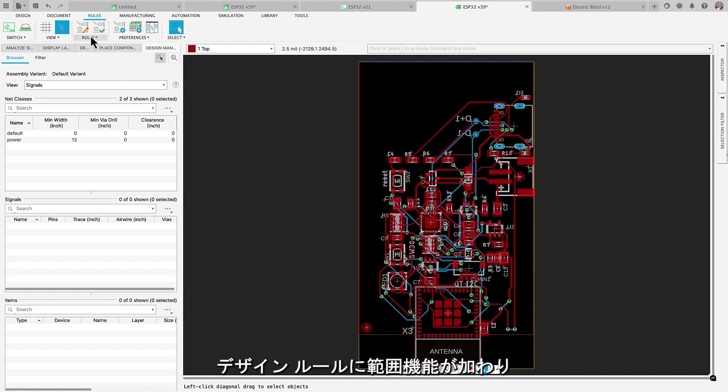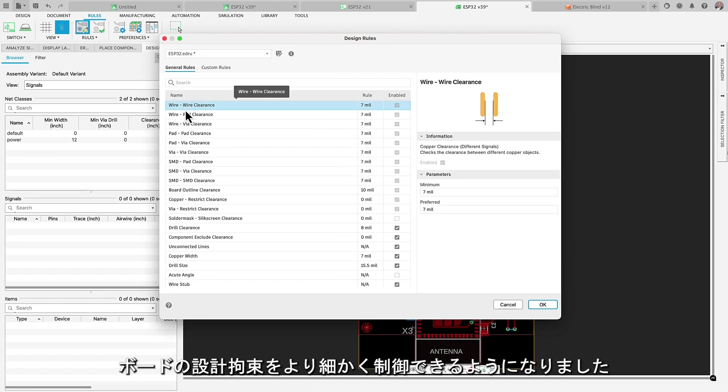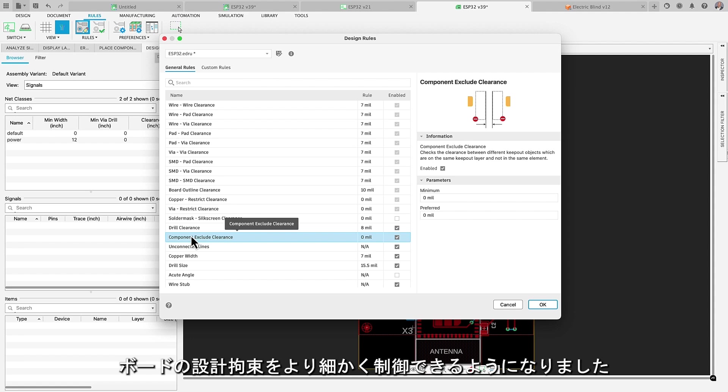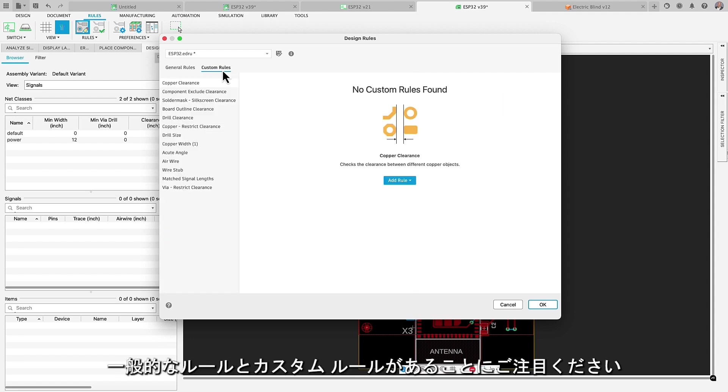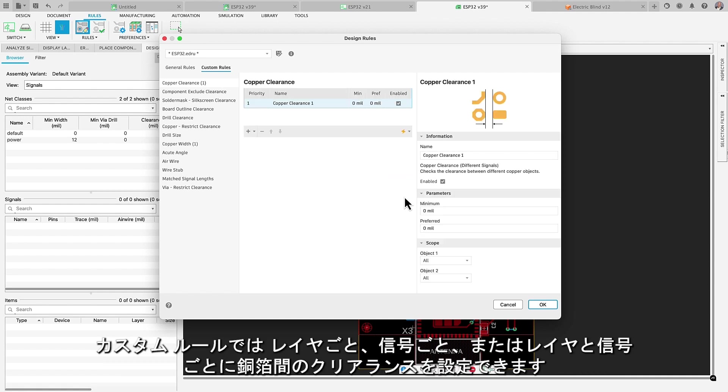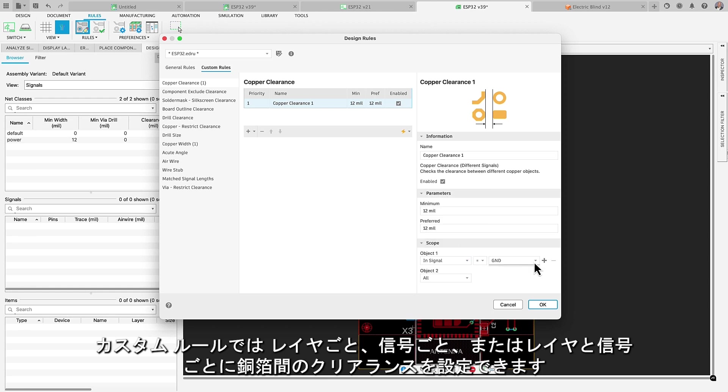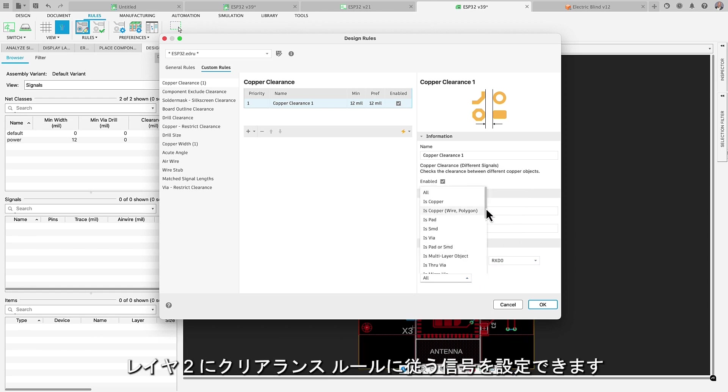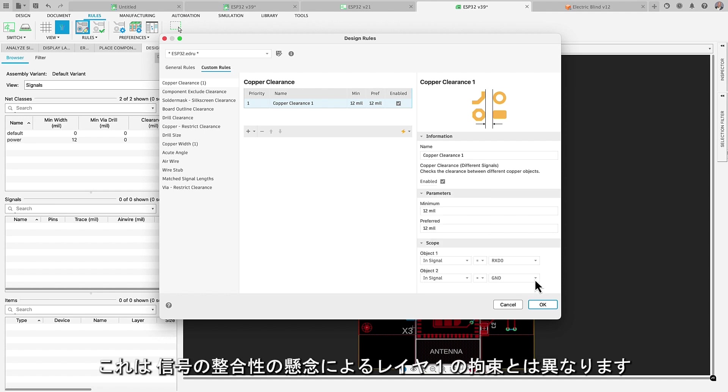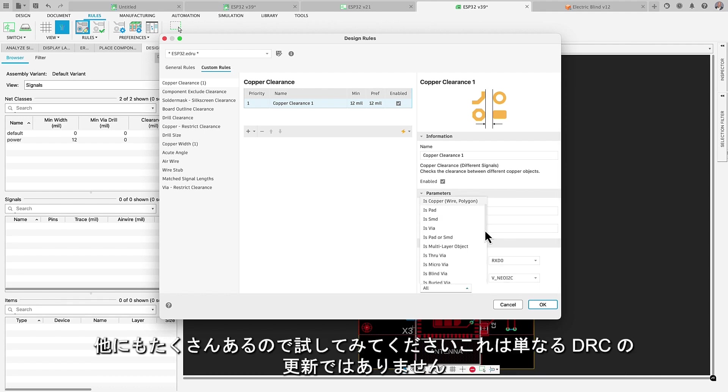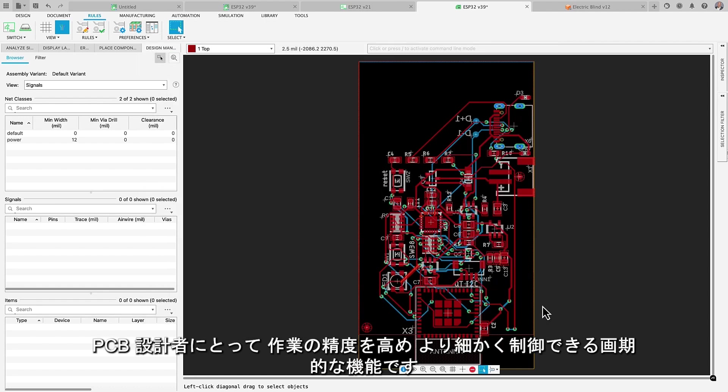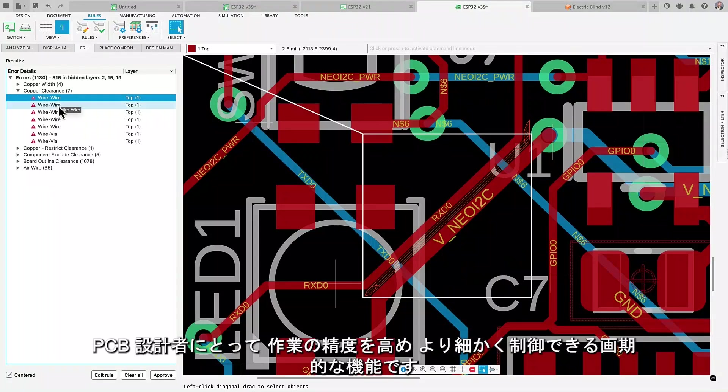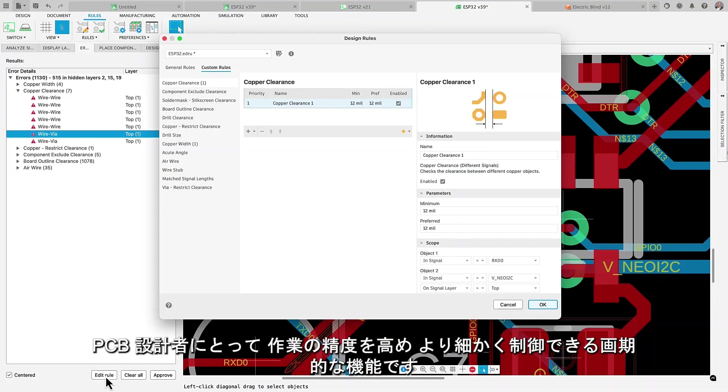Design rules will now offer you scope capabilities. That way, you will be more in control of constraints on your board design. Notice that we have more general rules and custom rules. In custom rules, you can now set up copper-to-copper clearance for a specific layer, a specific signal, or even better, both. Yes, you can set up a signal to follow my clearance rules on layer 2, which are different from those constraints on layer 1 due to signal integrity concerns. Try it out and discover that there is a lot more. This is more than just a DRC update, it's a game-changer for PCB designers, making your work more precise and in control.